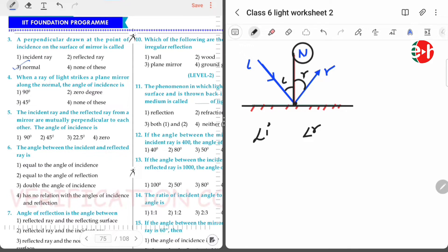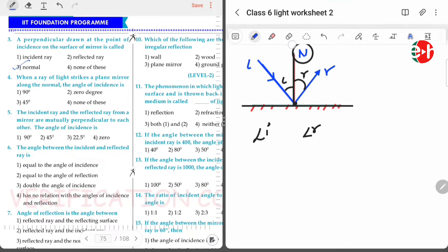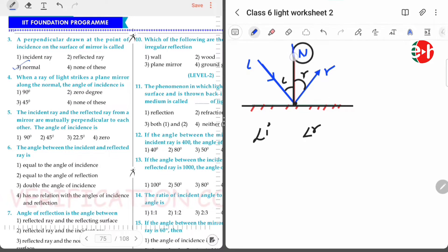When a ray of light strikes a plane mirror along the normal — for example, this is our light ray falling along the normal — the normal is perpendicular to the surface and the light ray is also perpendicular to the surface. So the angle of incidence along the normal is equal to zero degrees because both are parallel to each other, lying in the same straight line. That's why the angle of incidence in this case is zero.